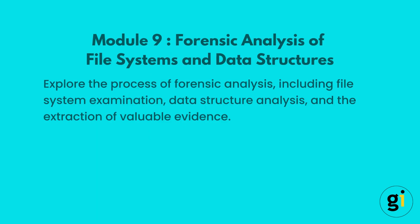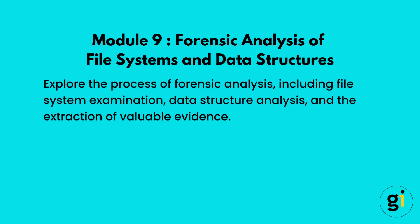In this video, we will explore the process of forensic analysis, including file system examination, data structure analysis, and the extraction of valuable evidence.